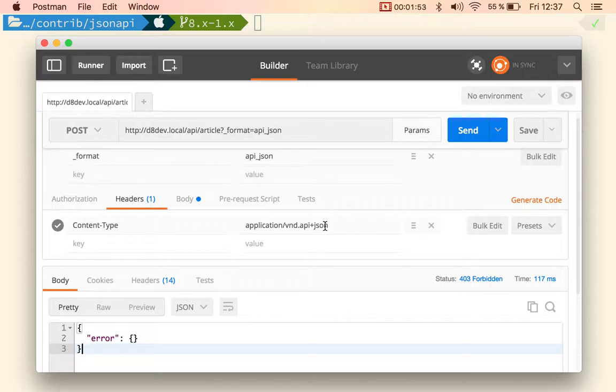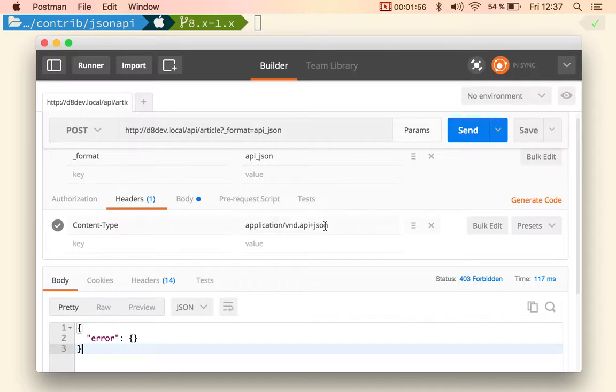Just created two articles. But now I get an error — a forbidden error — saying that I don't have access. Obviously the error message needs to be more explicit, but you get the idea. If you don't provide authentication, it doesn't actually create the article.